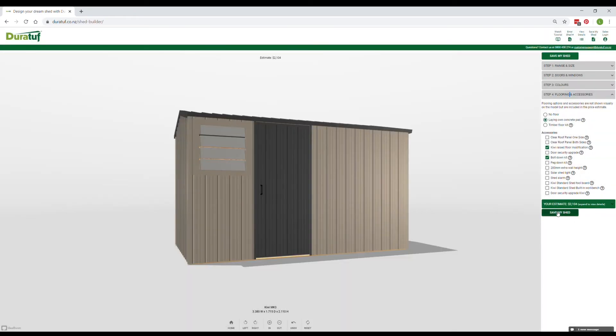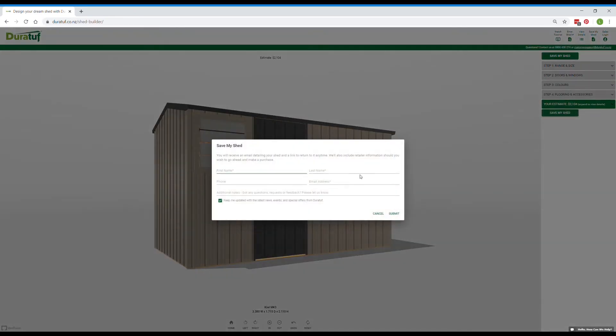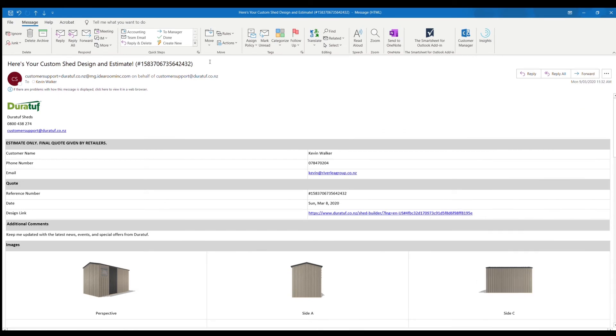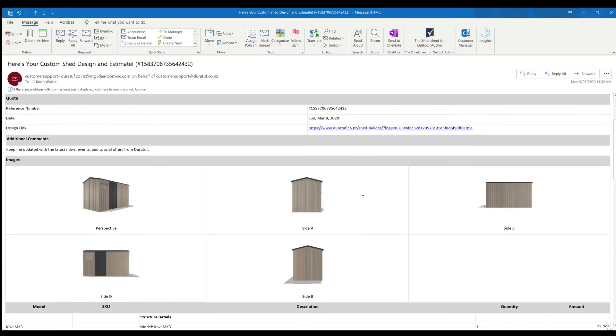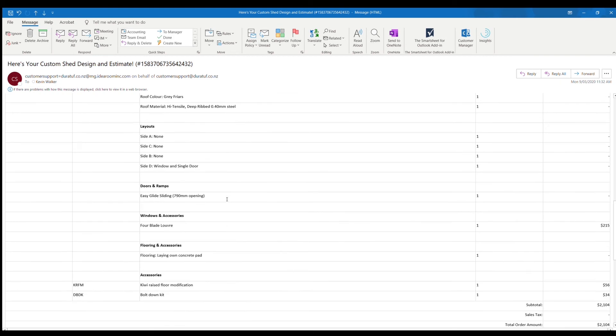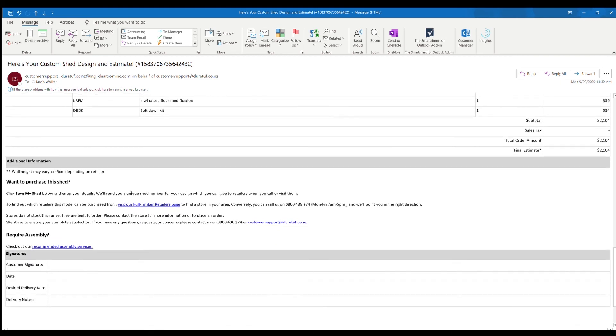That's the design work completed. If you're happy with your Shed, you can now click save my Shed. Here you enter your details and any additional notes. Then click submit and you'll be emailed an estimate that contains a Shed number, and links to return to your design, information on stockists, and recommended assembly services.